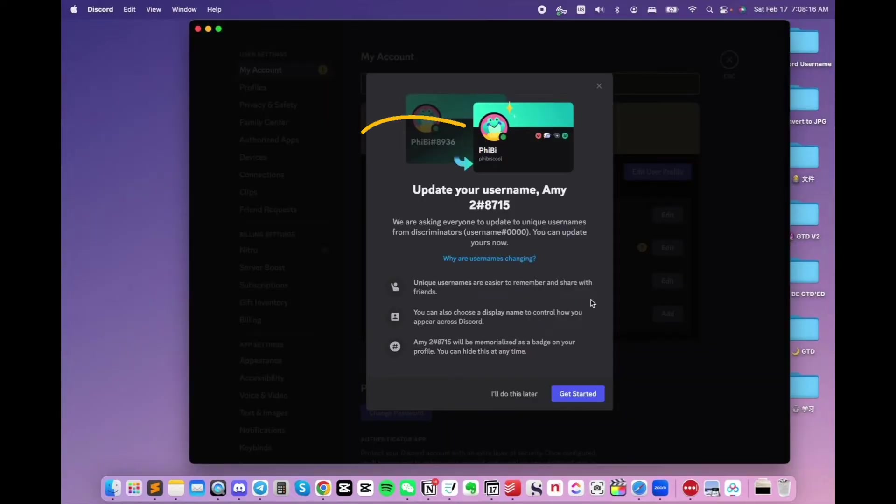Before the change, your username has a hashtag and four digits after it. Discord calls it the discriminator.